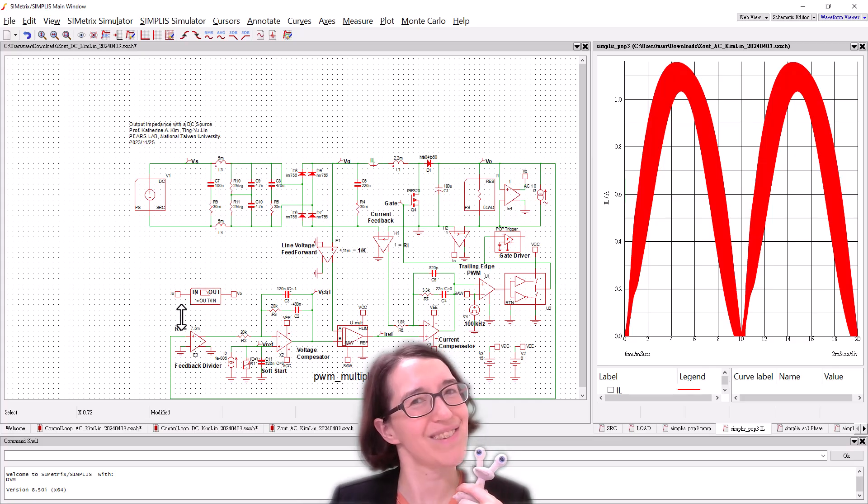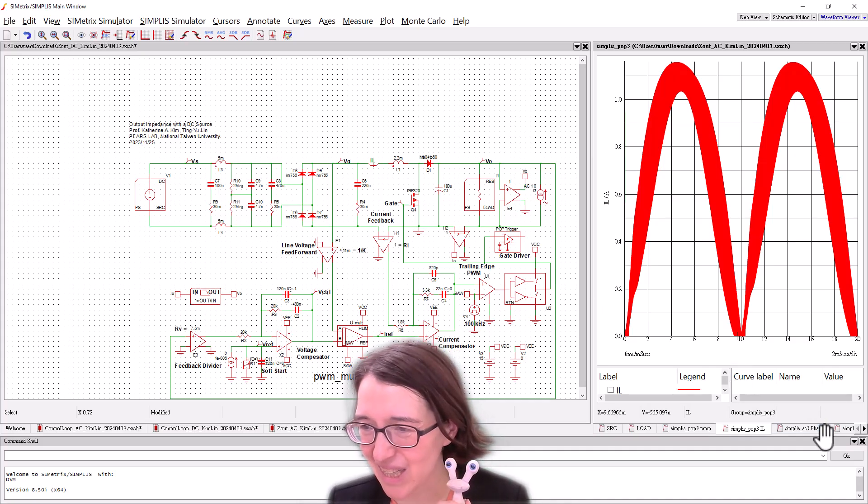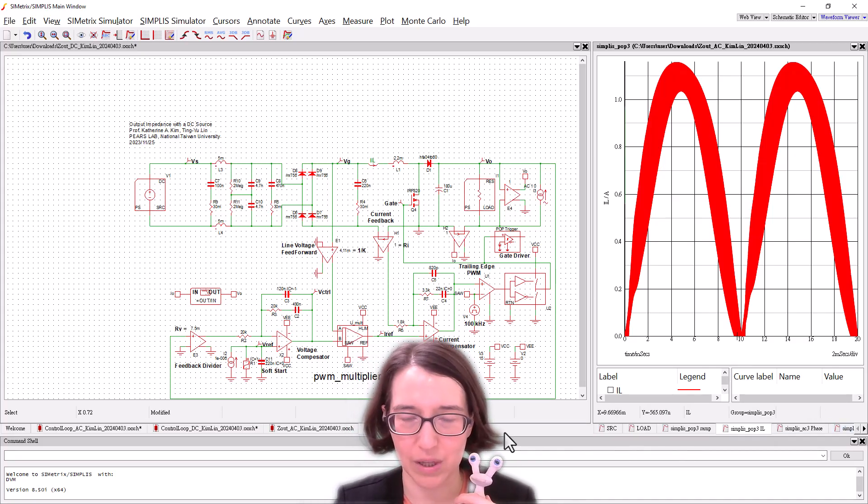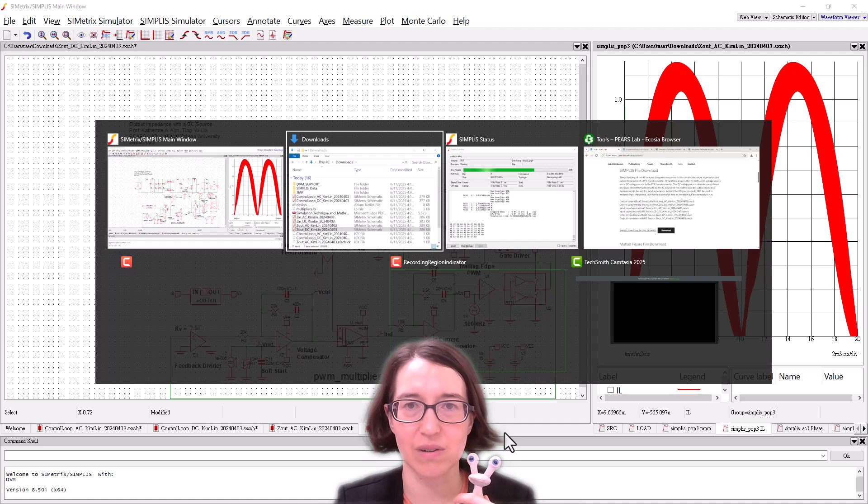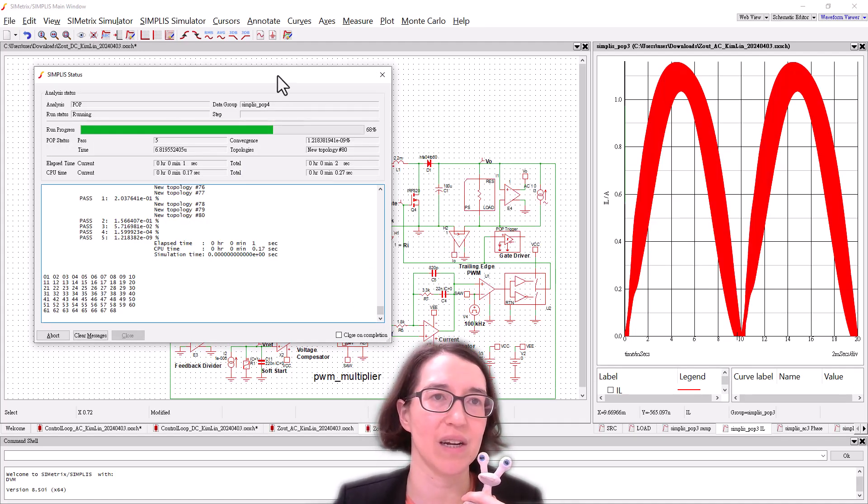So fast. So it's found POP already and it should be popping out the plot very soon. Here we are.